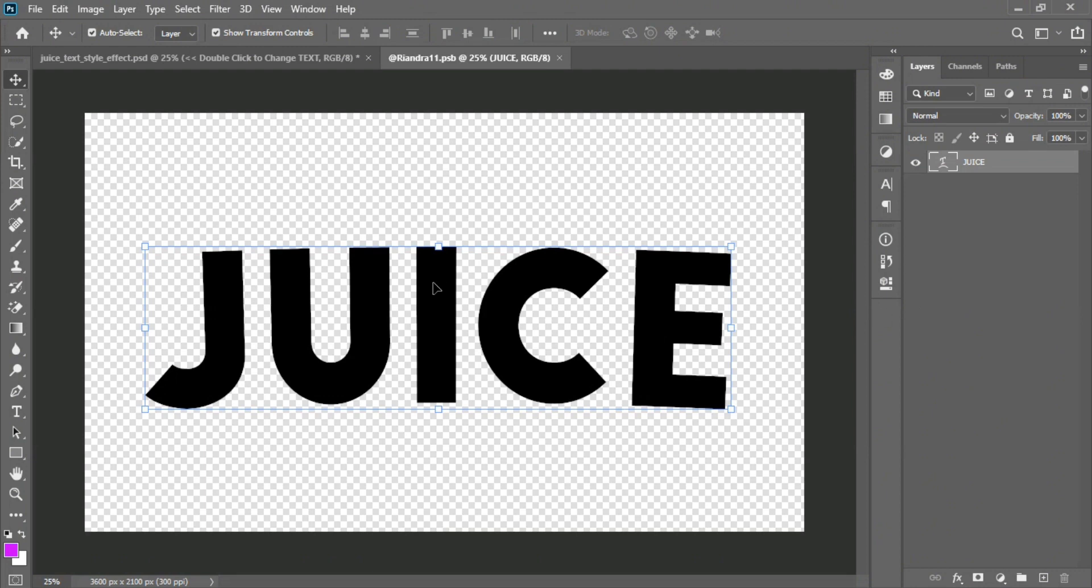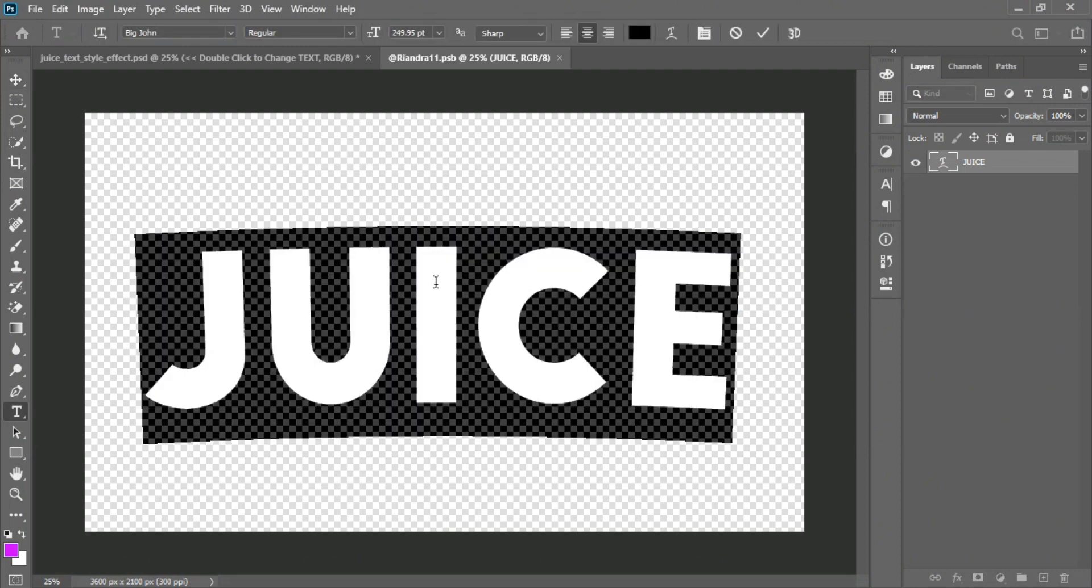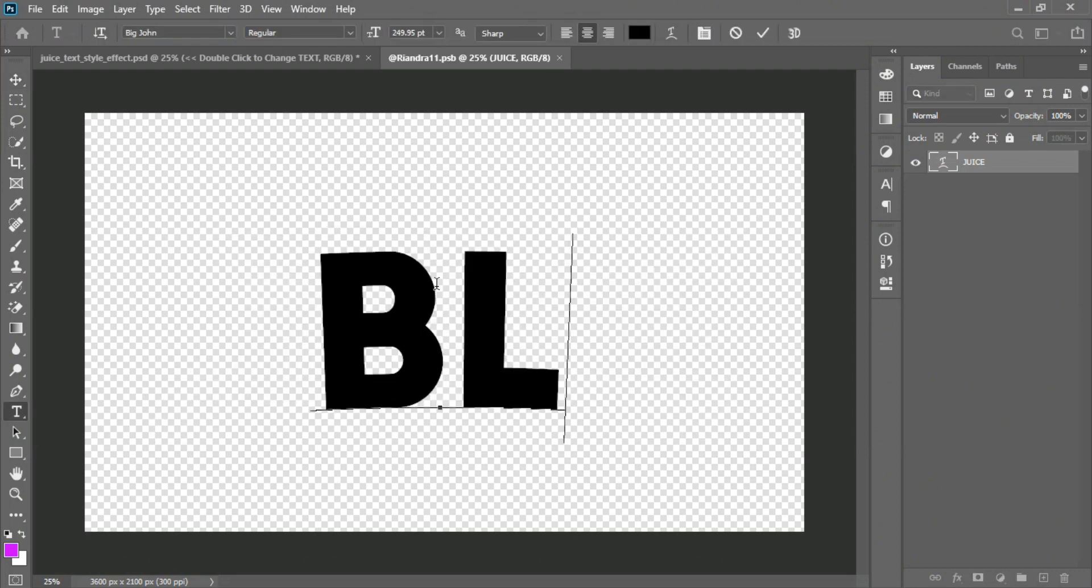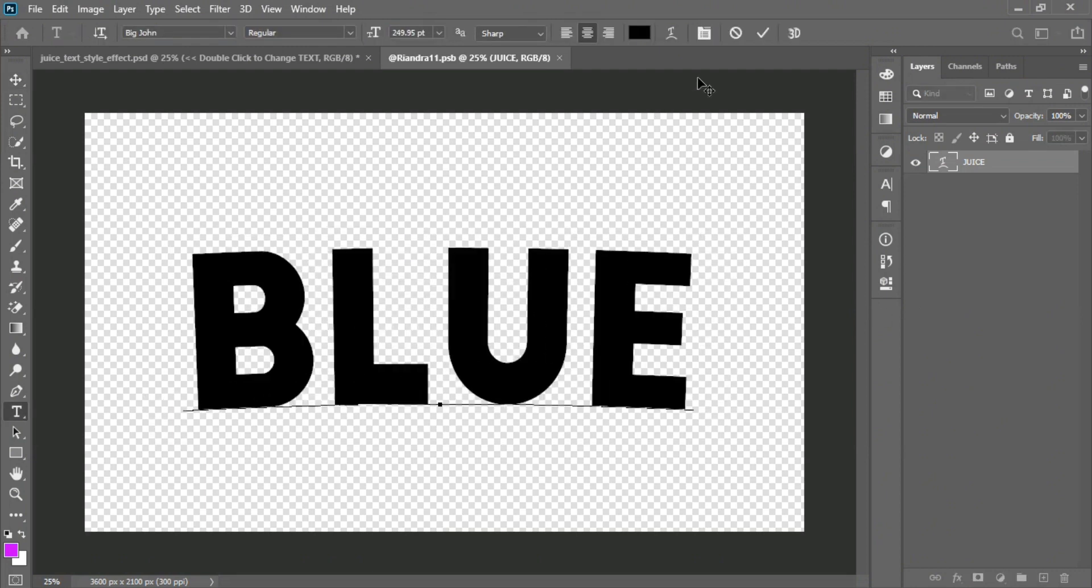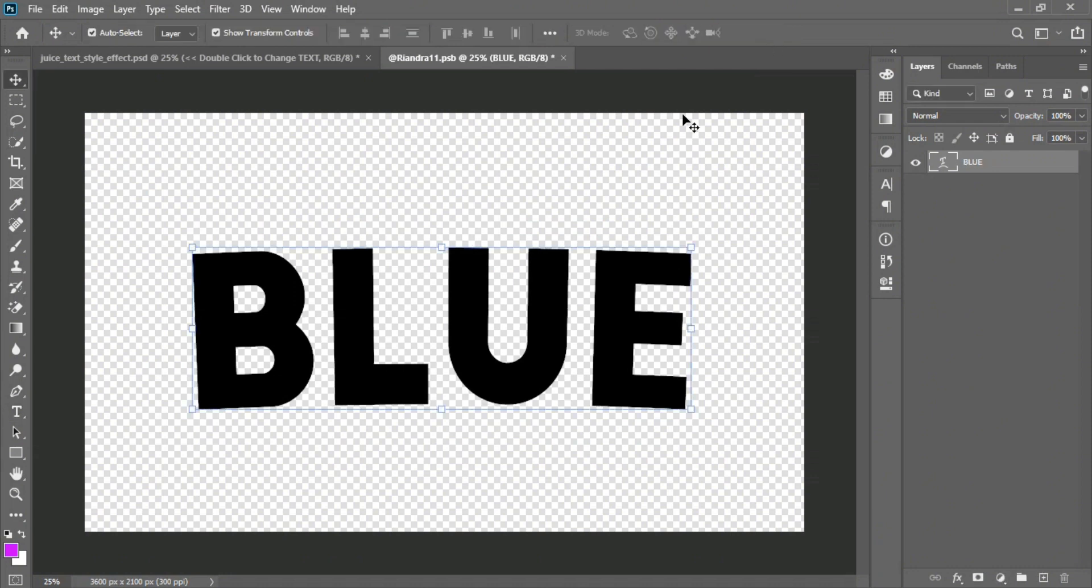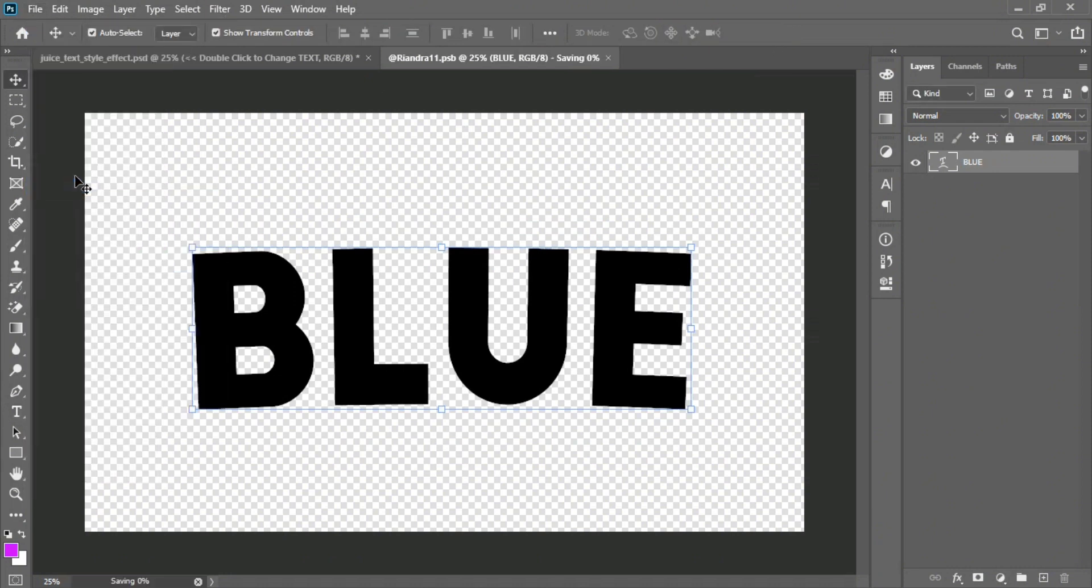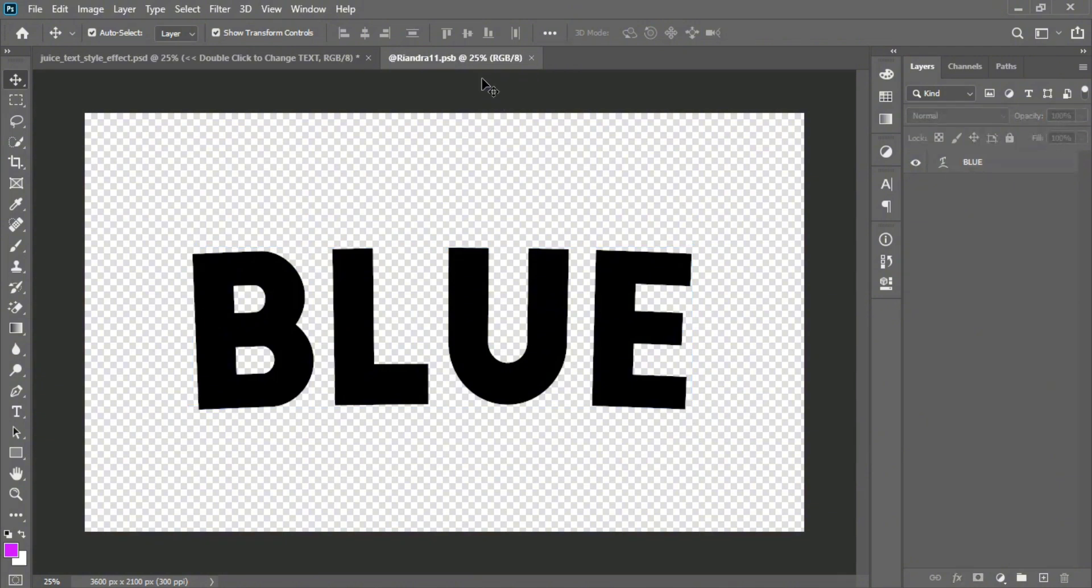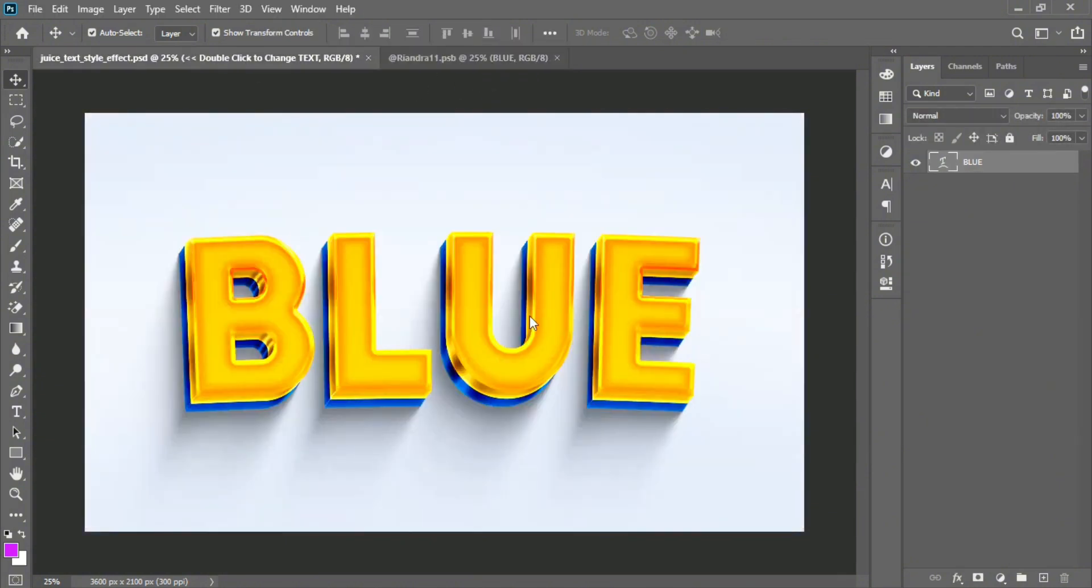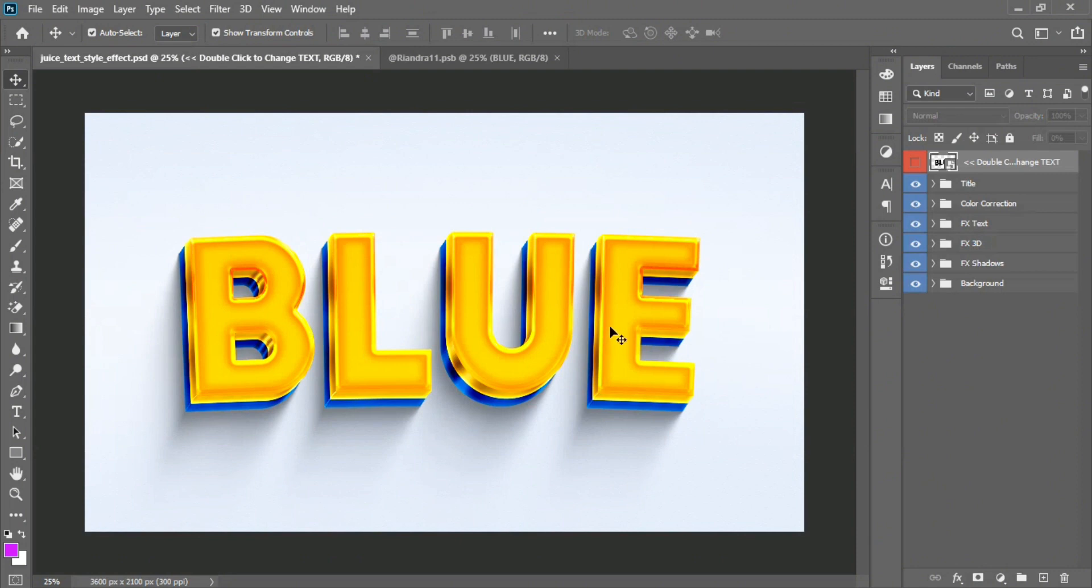Double click into the text and write anything you want. Now go to the file option from the menu bar and save this work. Now go to the first artboard. See? It's worked.